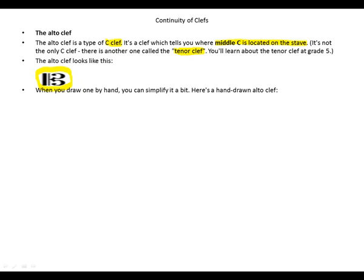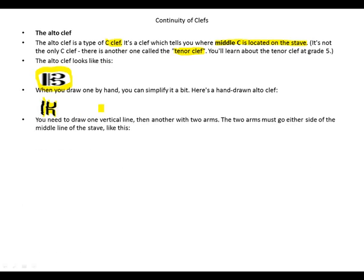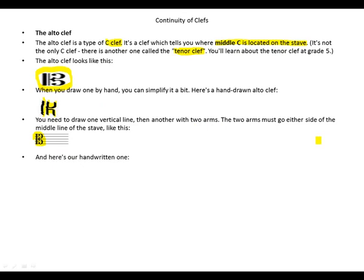When you draw the alto clef by hand, you can simplify it a bit. Here's a hand-drawn alto clef: you have a line, another line, a U-like shape, and an N-like shape, giving you a K-like looking symbol. You need to draw one vertical line, then another with two arms. The two arms must go either side of the middle line of the stave.